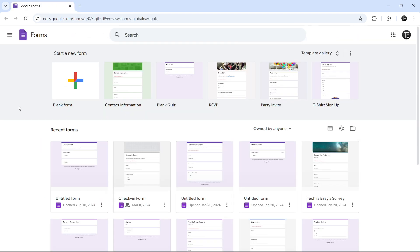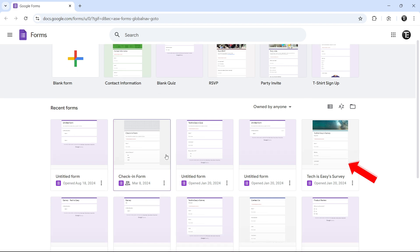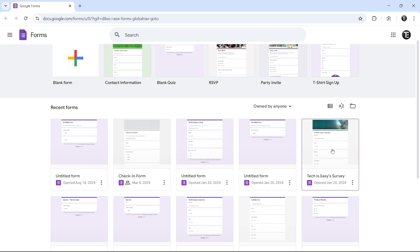Once you've reached this page of Google Forms, you have to go to the form that you want to share. So let's say I want to share this one over here. I'll click on it.